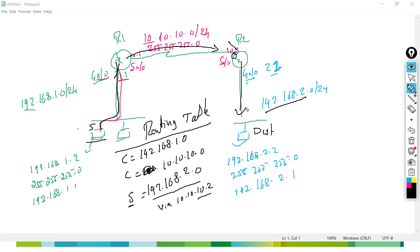Dynamic routing means we just implement the protocol and automatically routers exchange routing information with each other. That is the dynamic routing. So that is what static routing and dynamic routing we have.